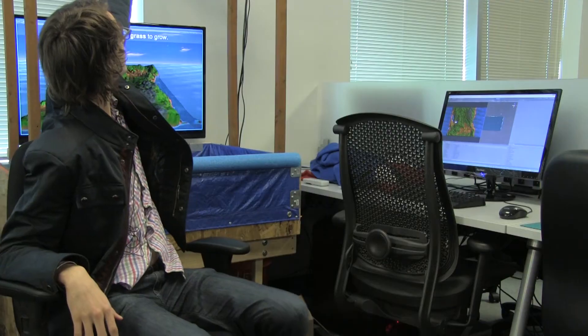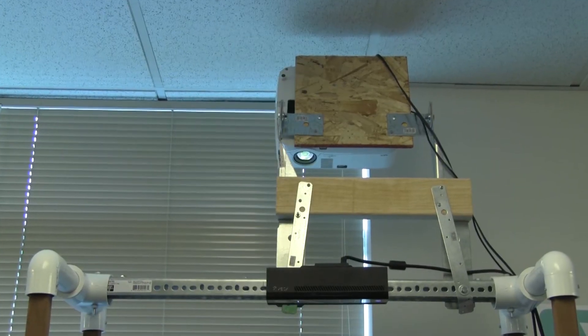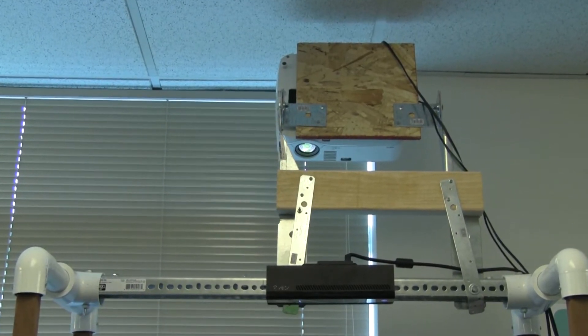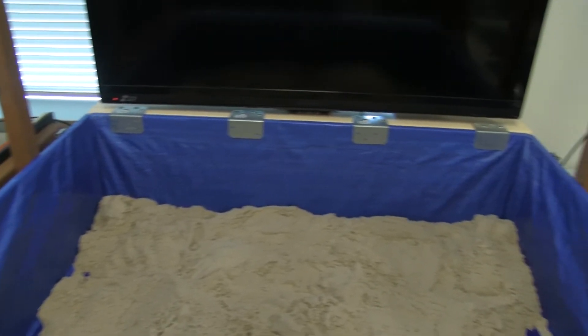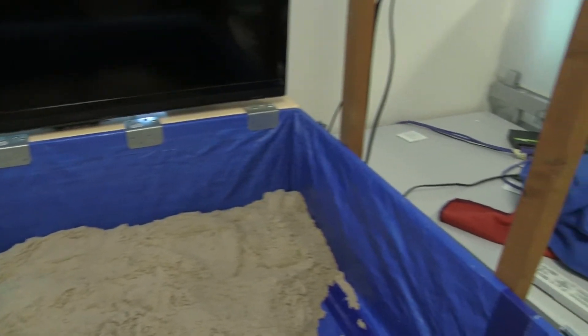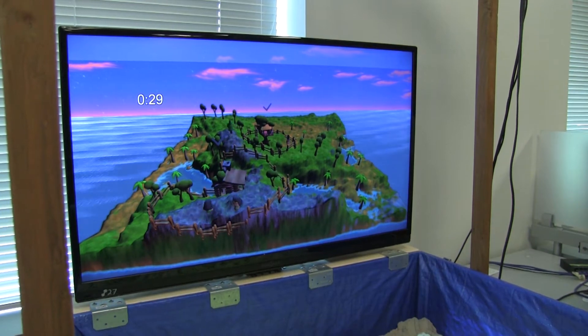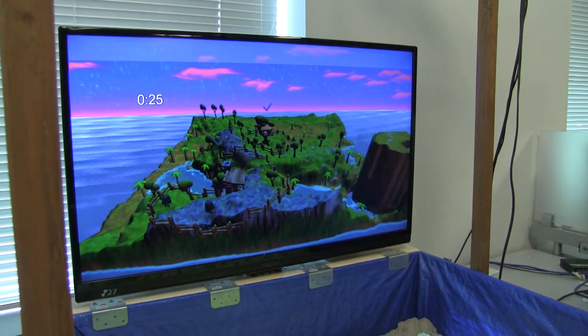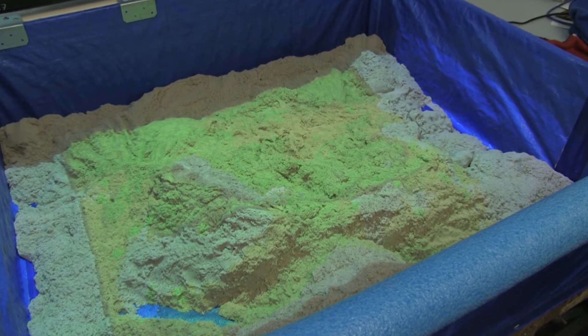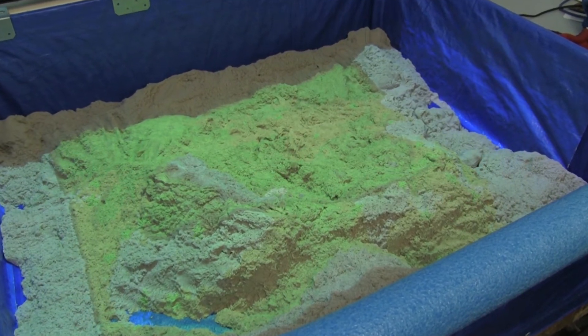If you look up here, there is a Microsoft Kinect version 2 at the top, and what it's doing is it's getting the depth values of the sandbox. We read that in, create a map of that in the game, then we do some analysis, smooth it out a little bit, put all the gameplay stuff on, color the heights, and then we send that to the projector and project the colors back onto the sand.